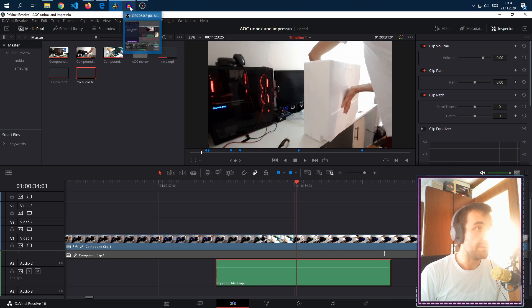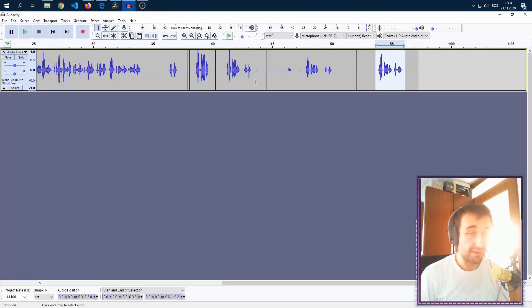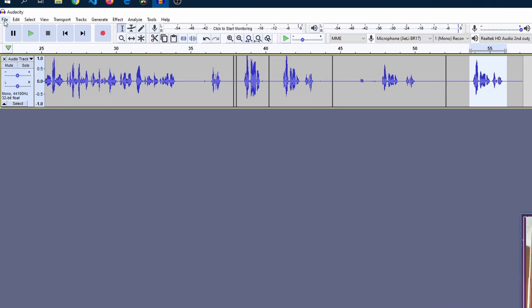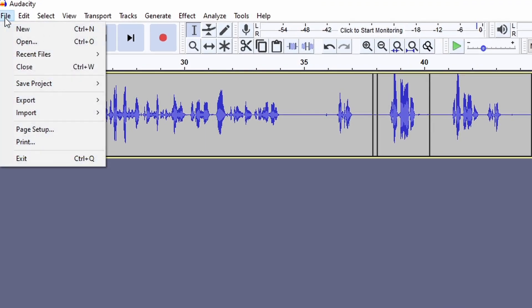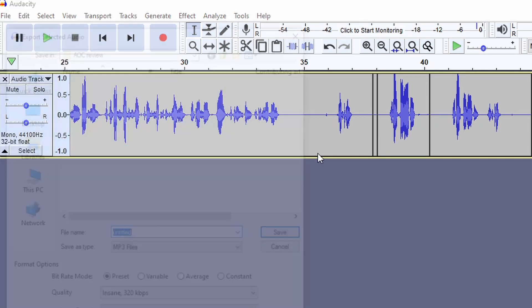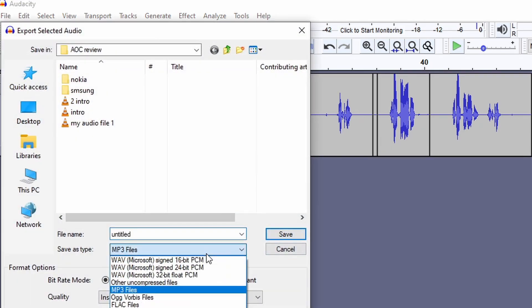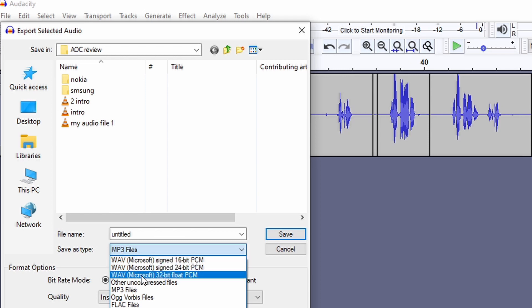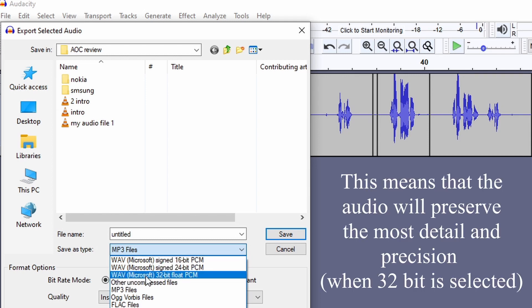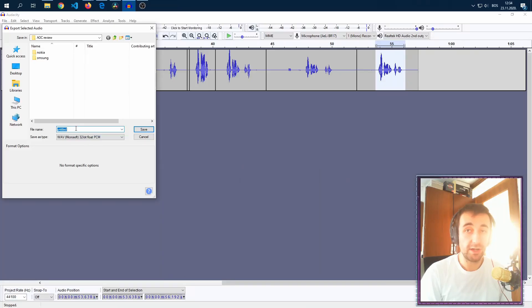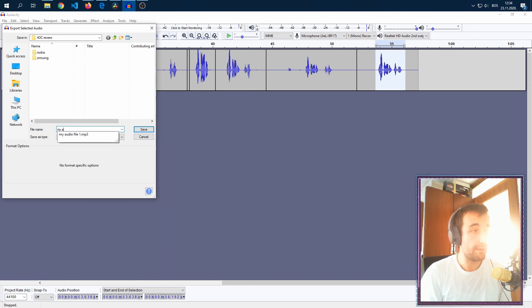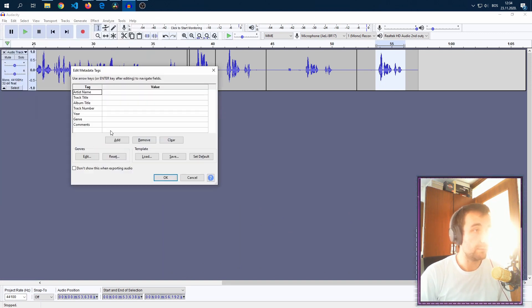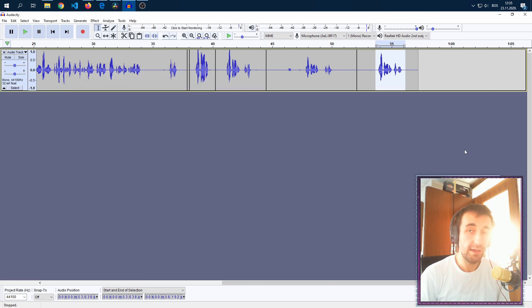So you go into your Audacity where you recorded your voice and you click on file, export and export as WAV or export selected audio. If you're using just a selection, a sub clip, just choose WAV Microsoft. You can choose the 32-bit float because that's the most memory consuming one. Now we name the audio. Let's say my audio file 2 so that we can differentiate them.